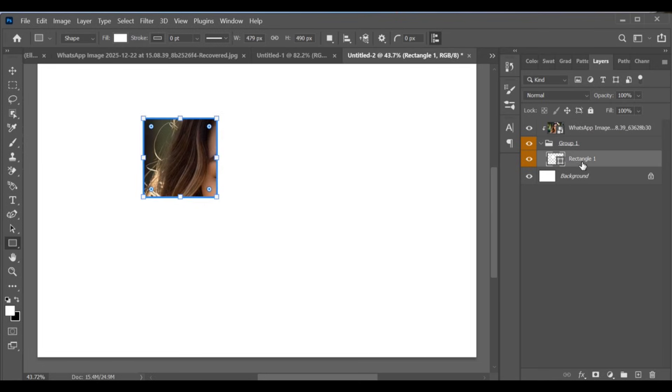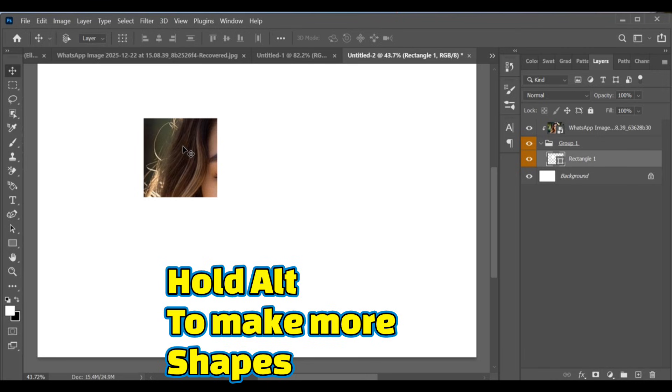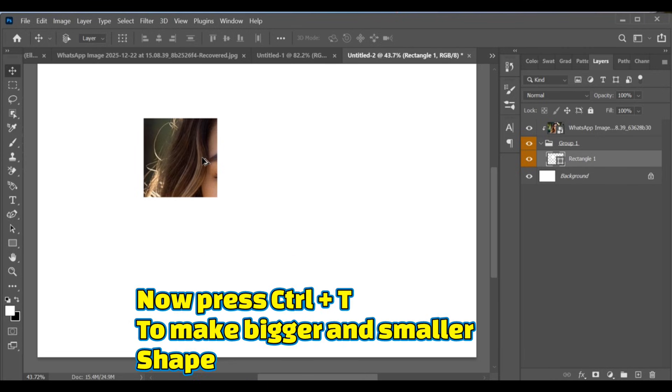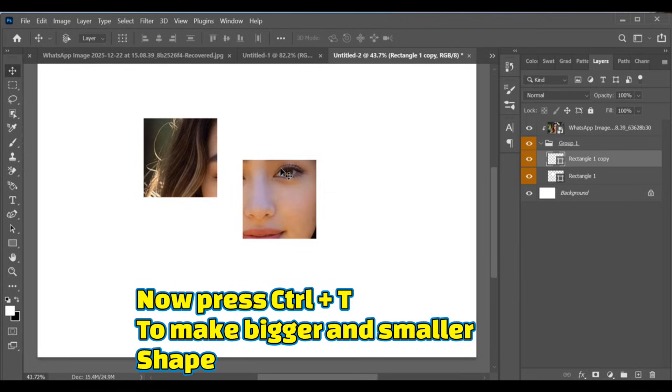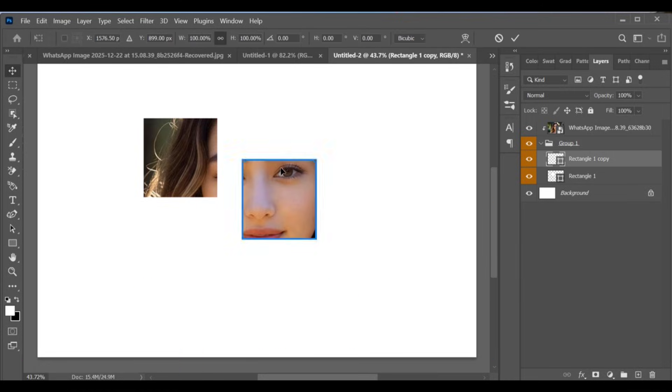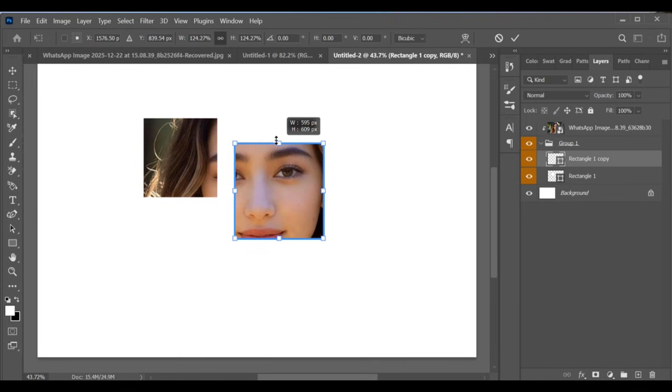Now select the rectangle shape layer, choose the Move Tool, and hold the Alt key to duplicate the rectangle. Press Ctrl+T to resize the shape. You can make it bigger or smaller as needed.